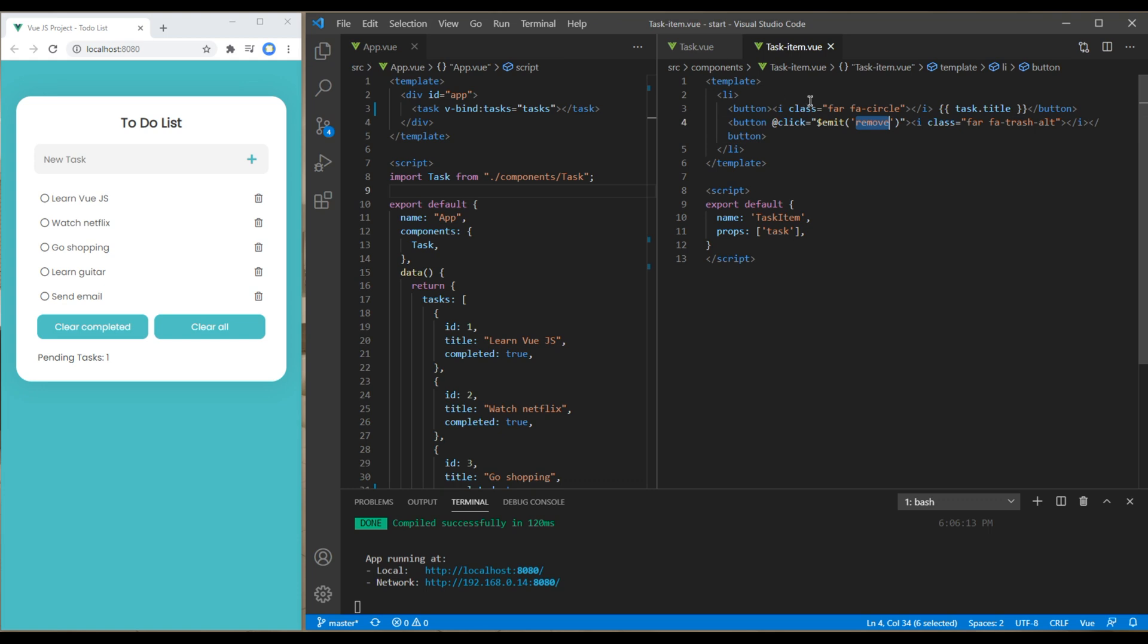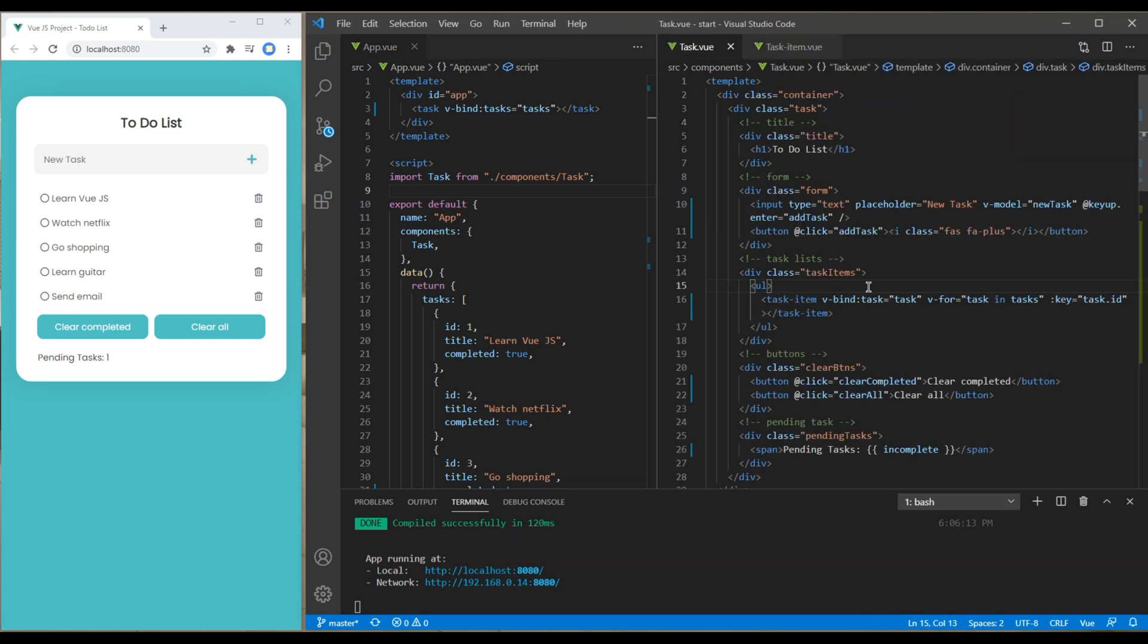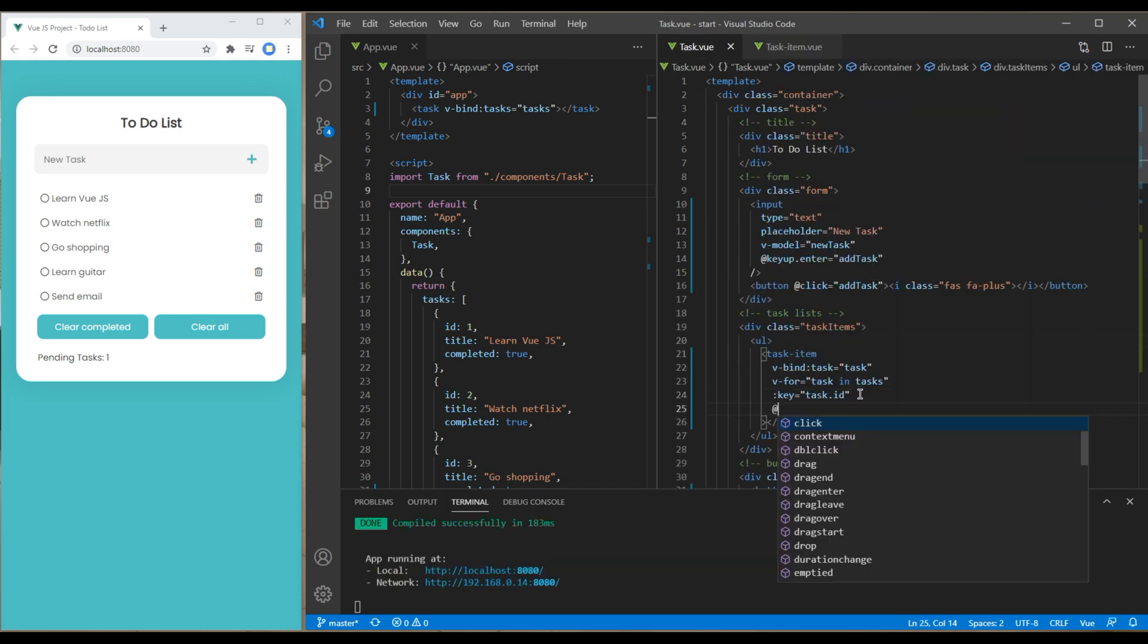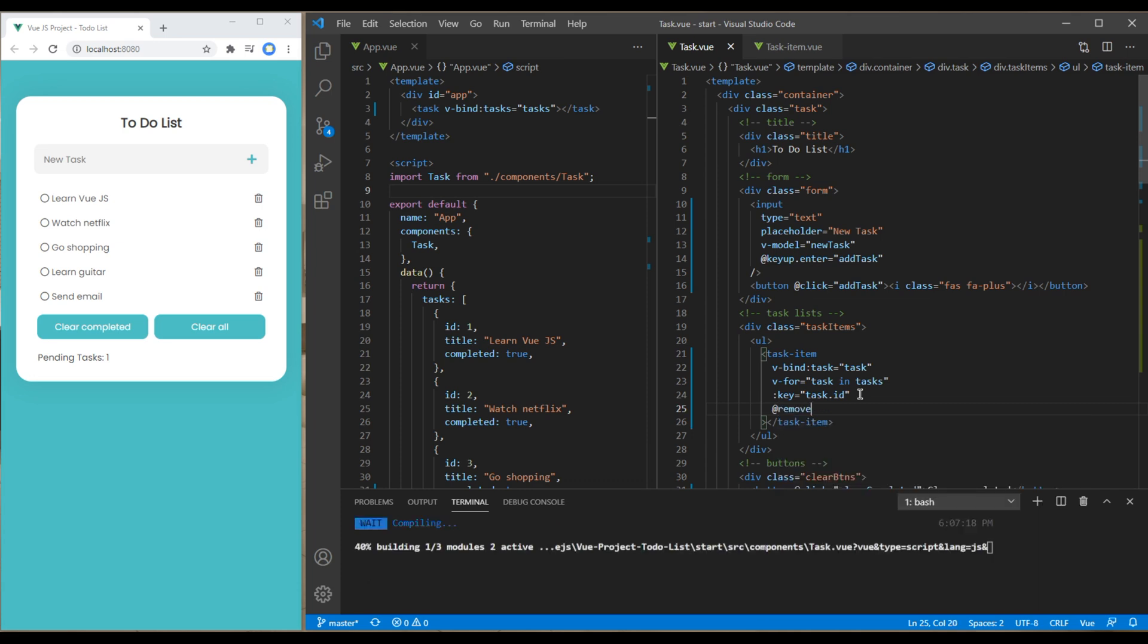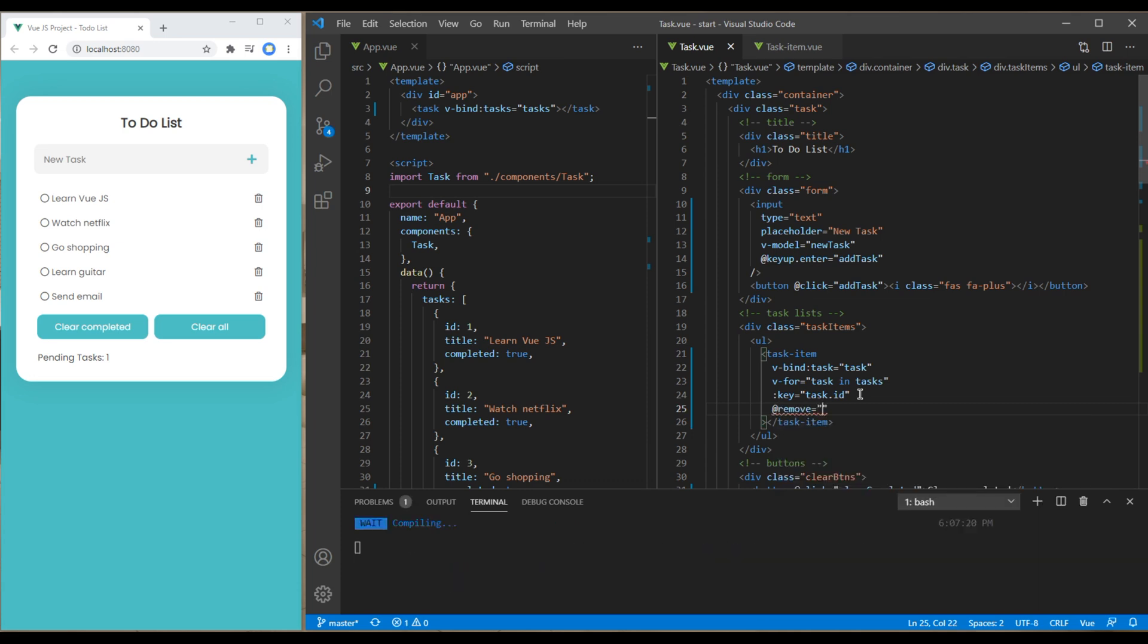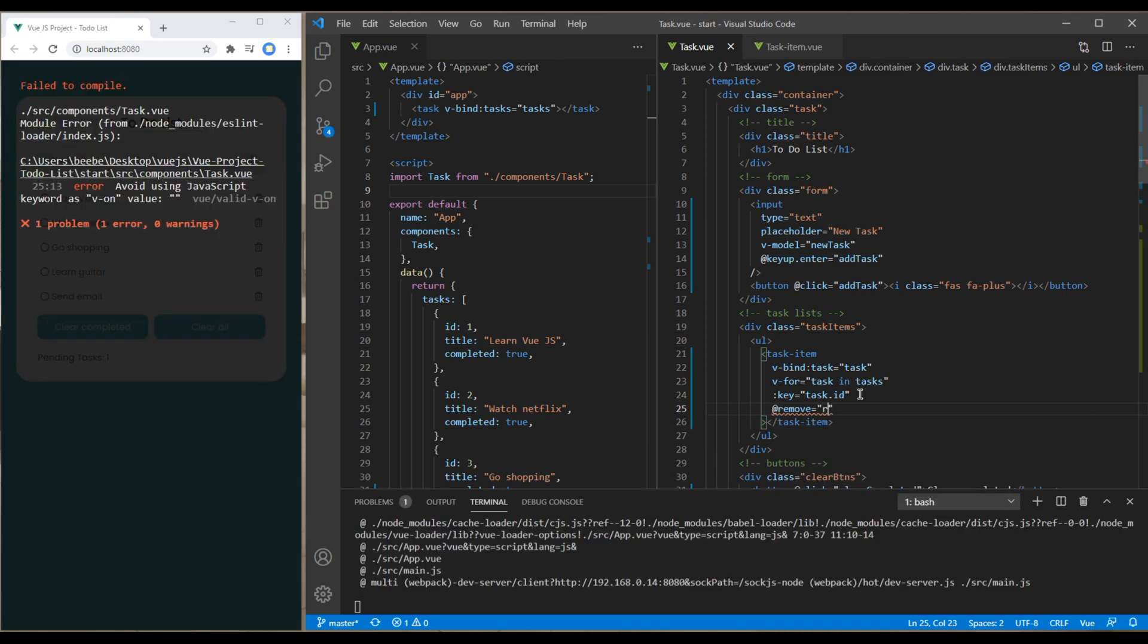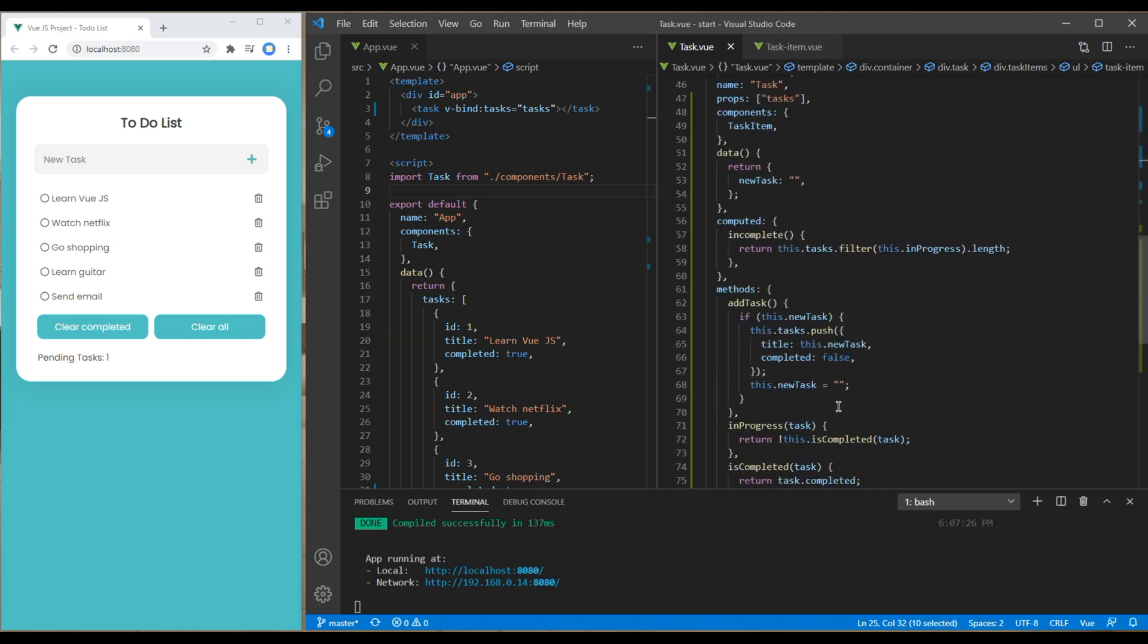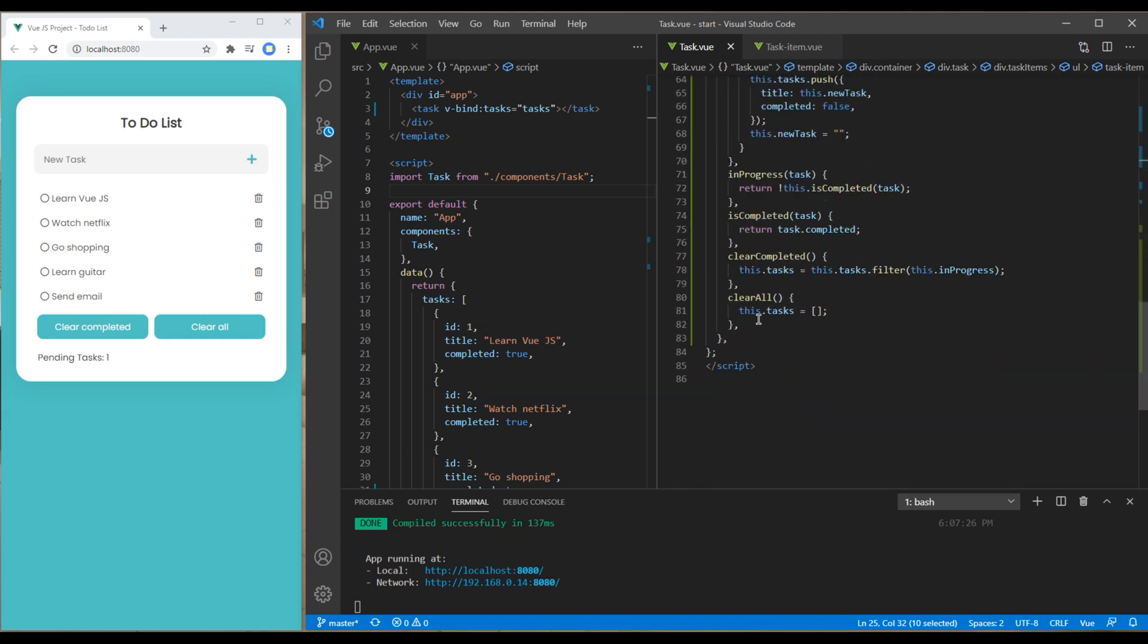Now in the parent component you can write at remove equals method name. This method name is not created yet so I will create them at the very bottom.